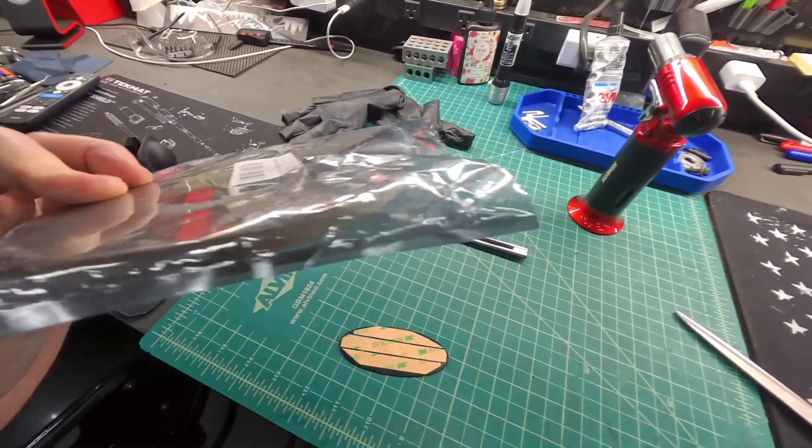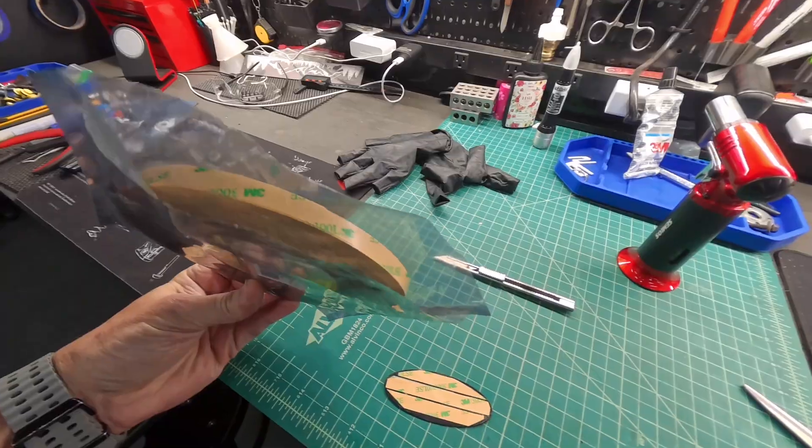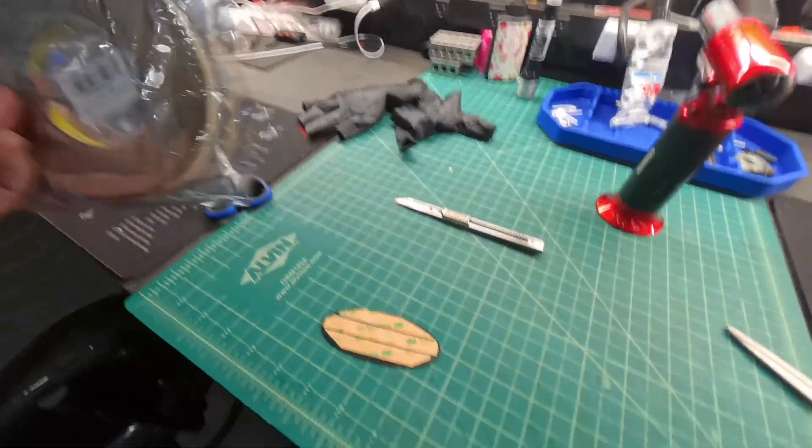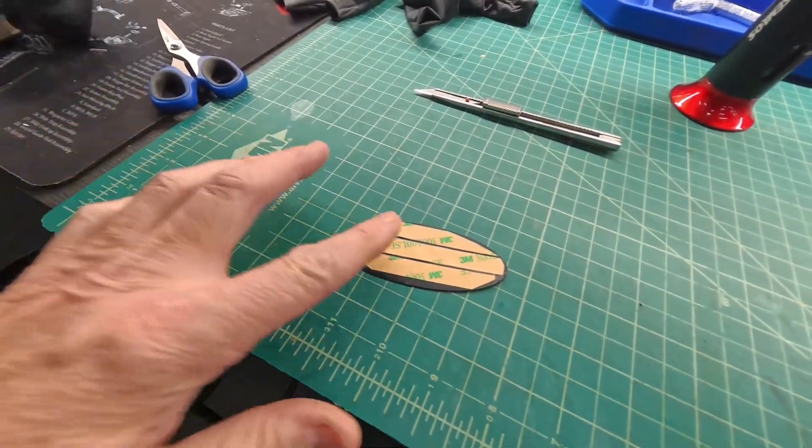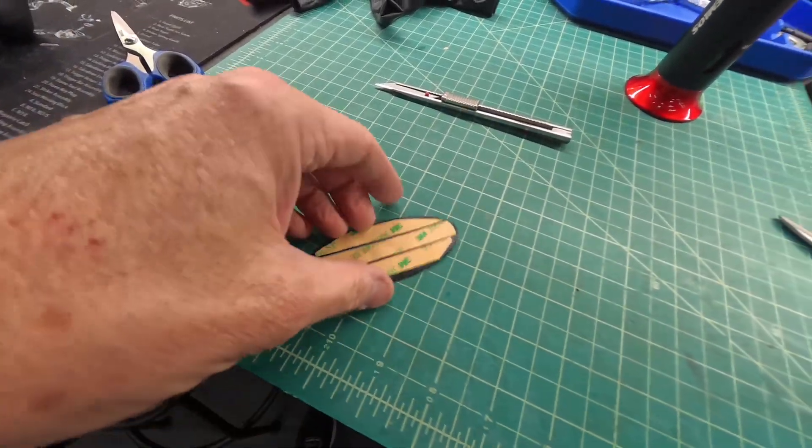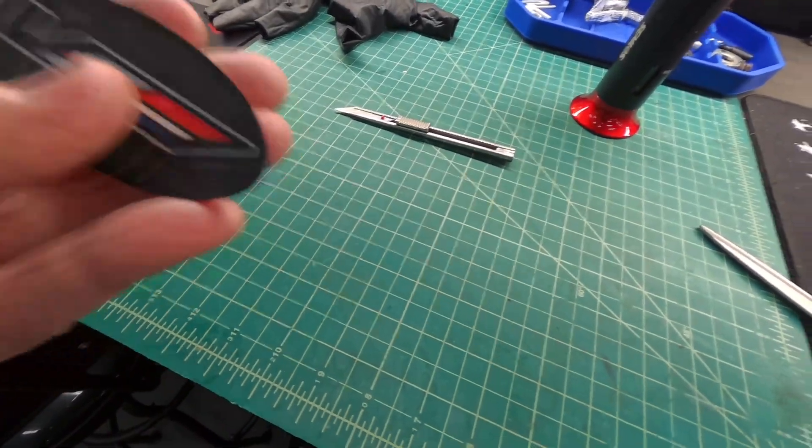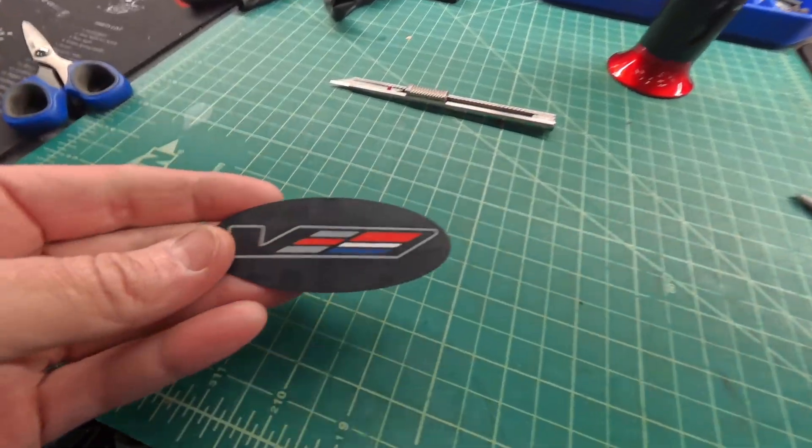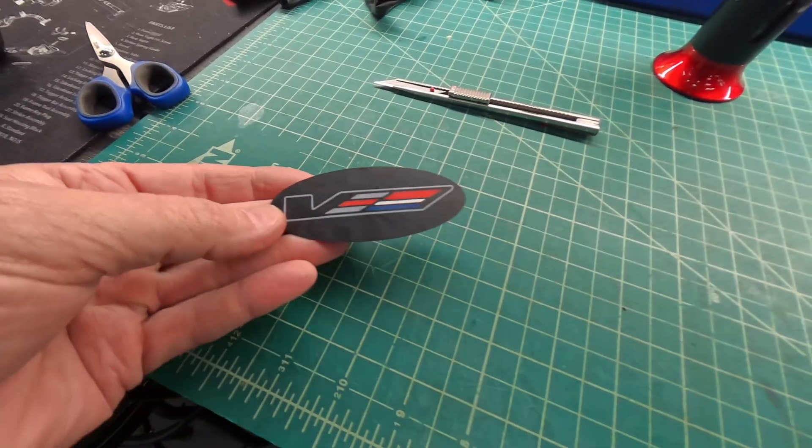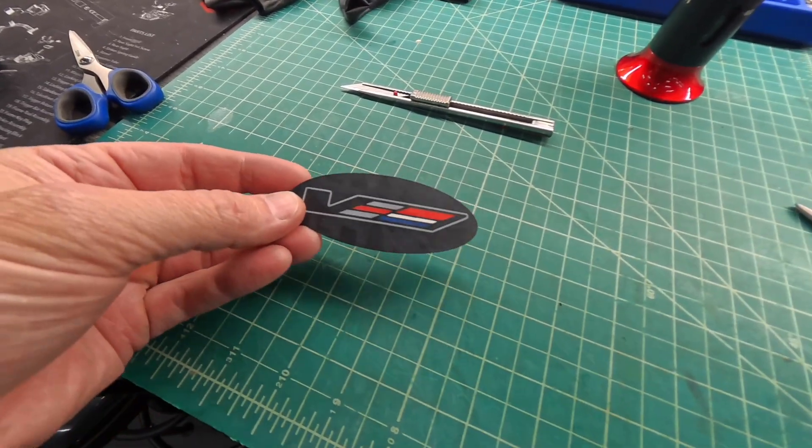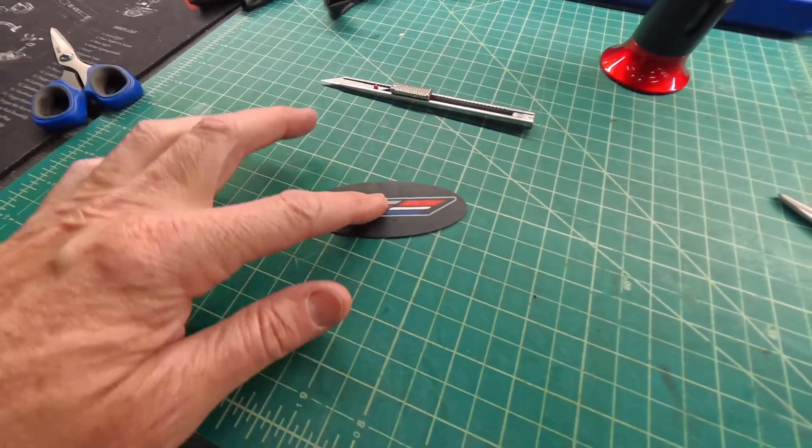Okay, I went ahead and added some 3M tape. That's super thin. Here's our part. Looking good. Let's go ahead and get the epoxy on it.